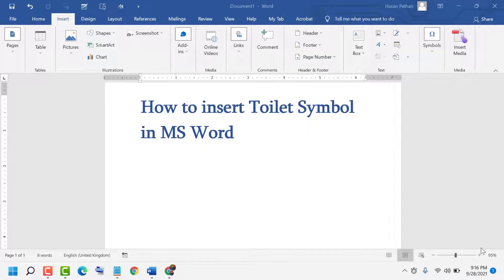Hello friends, today in this video I will show you how to insert a toilet symbol in MS Word.